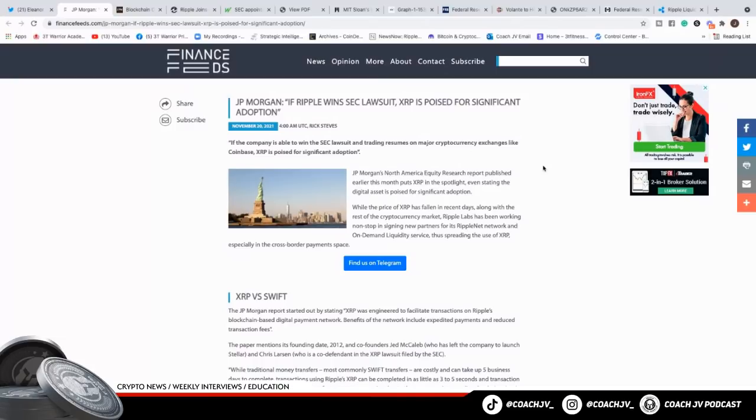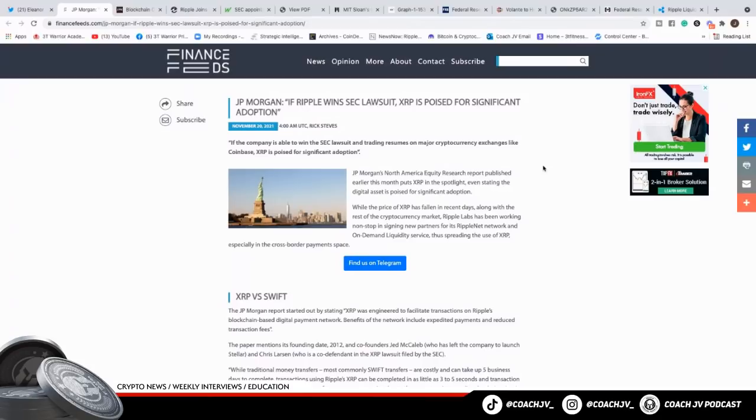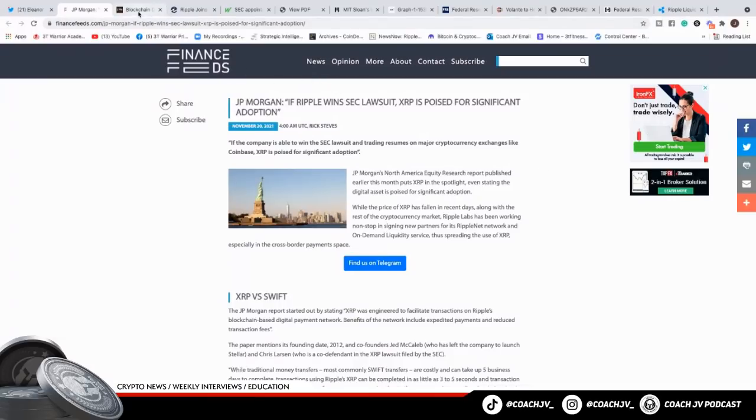While the price of XRP has fallen in recent days along with the cryptocurrency market, Ripple Labs has been working nonstop signing new partners for Ripple Network and on-demand liquidity services, thus spreading the use of XRP. Warriors, this case hasn't stopped anything except in America. They're still signing partners left and right, still setting up the global banking system because this is all by design. Now let's connect the dots with facts, figures, numbers, logic.